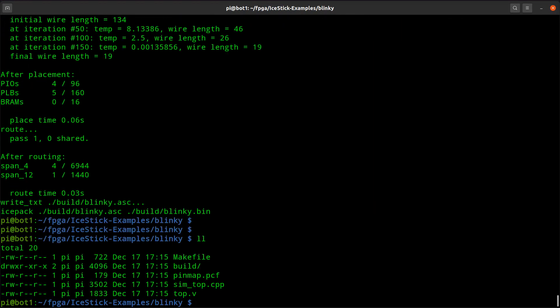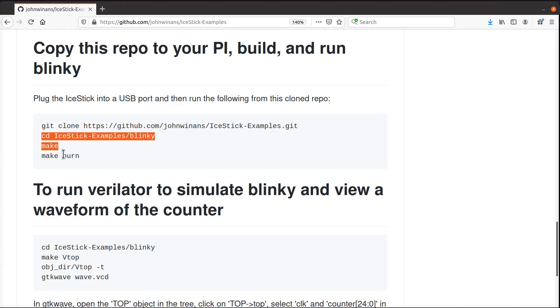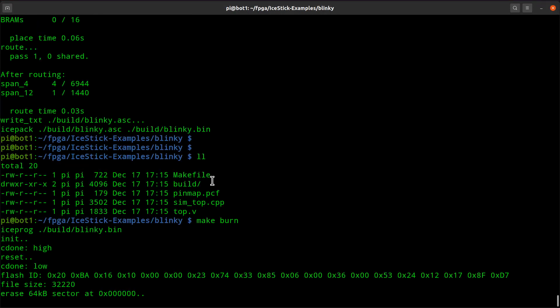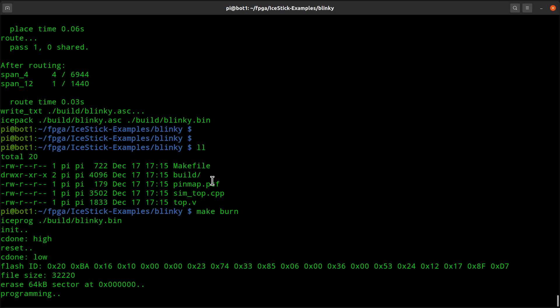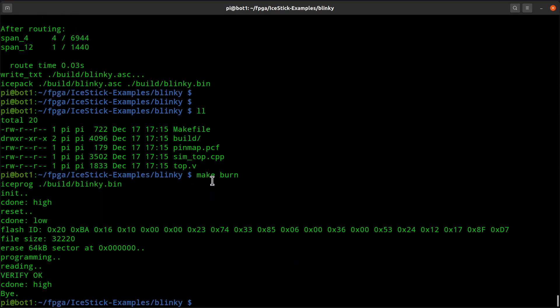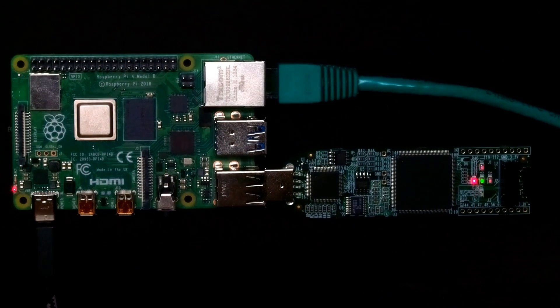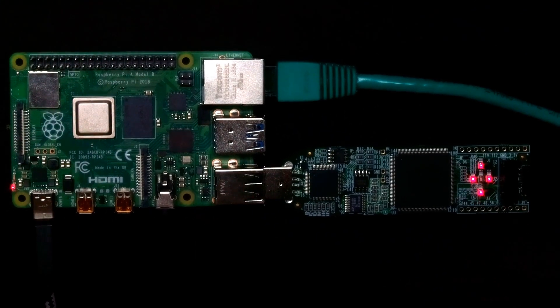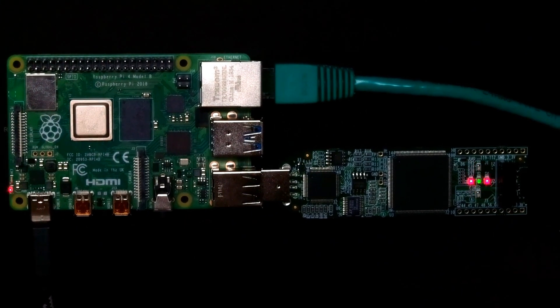So if you have an iStick evaluation board, that would compile it. Then you can just do a make burn if it's plugged into the Pi. When that's done, you should see the blinky running in the pattern like this.